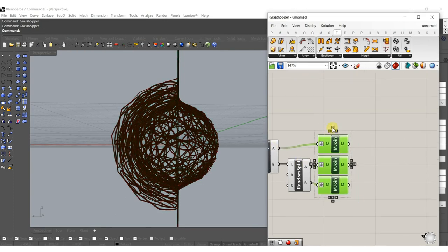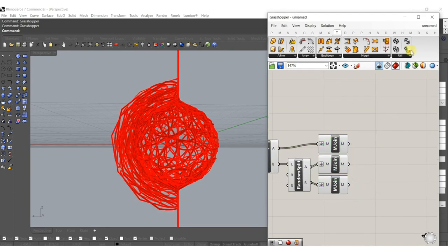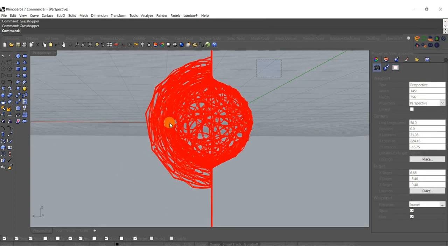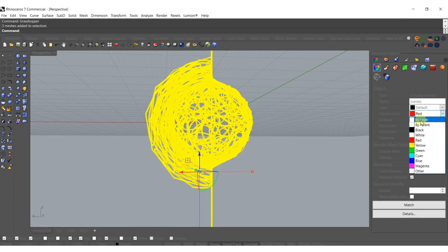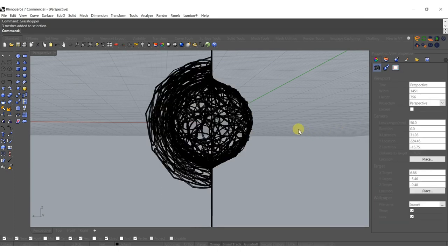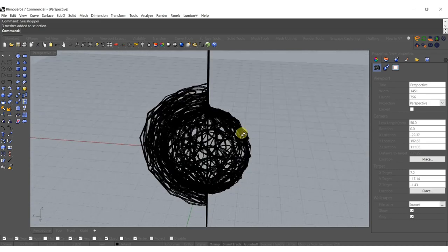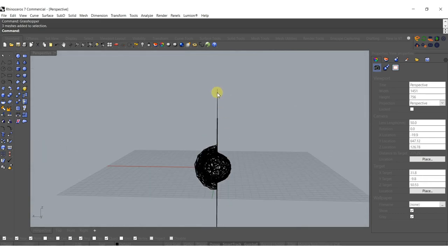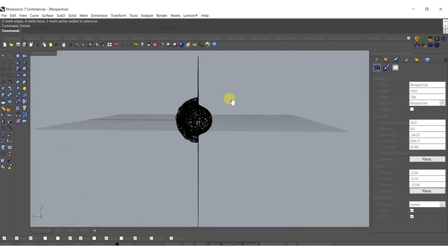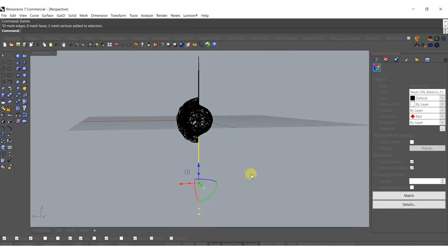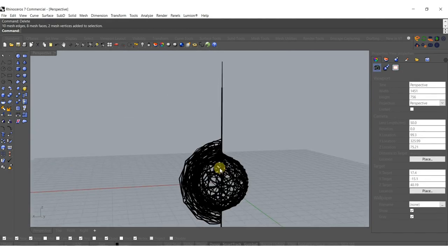If it turns red that just means it's a bad mesh — it'll still render in Lumion and all that stuff, it's just a bad mesh, not a big deal. There are points up here that we could potentially just delete out holding Ctrl+Shift, but I kind of like them and it might make the picture at the end look pretty cool, so I'm just going to leave it for now.